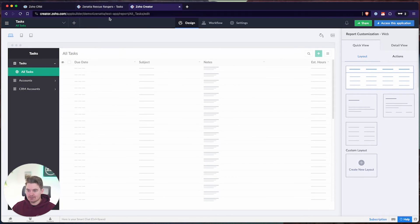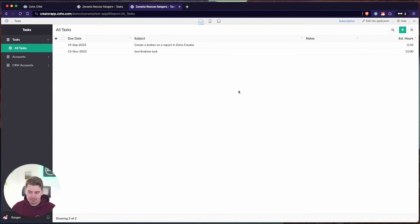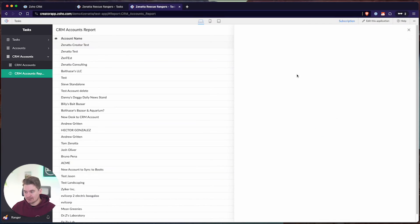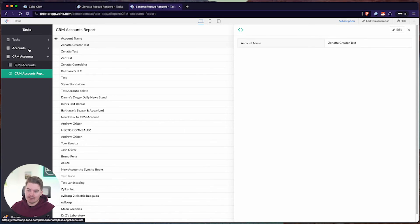I've talked about the two methods: creating and viewing accounts and linking those accounts to a task. The biggest cons are that you cannot integrate custom modules and you cannot integrate custom fields. Additionally, you cannot show on an account the related records that are linked to it. So if I look at Zonata Creator Test, I can't see the related tasks that are linked to it.